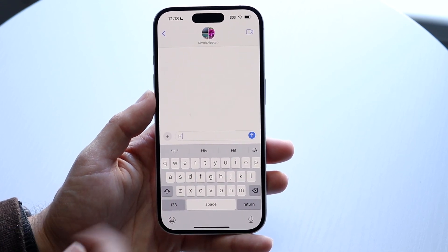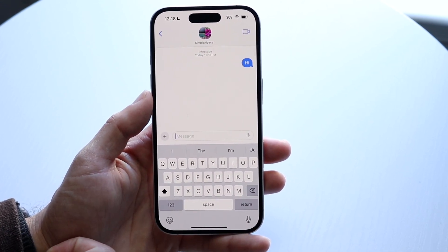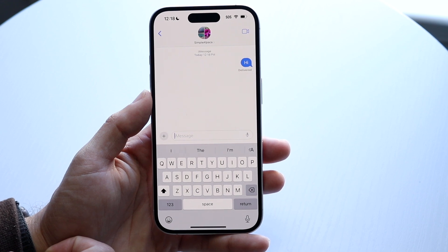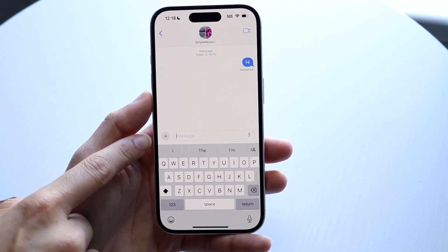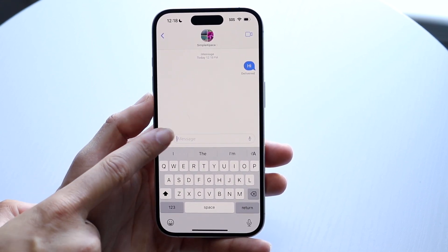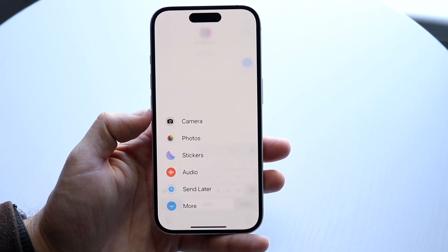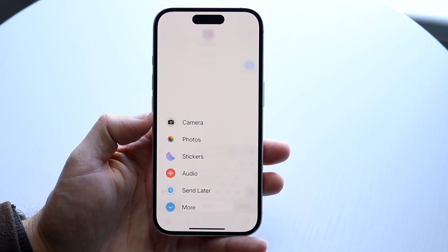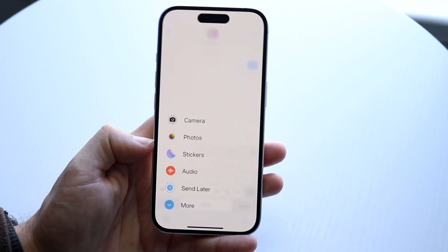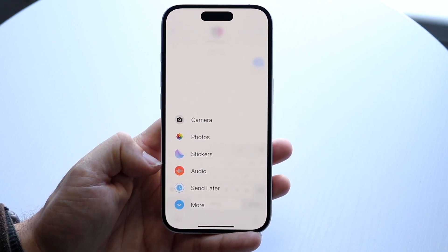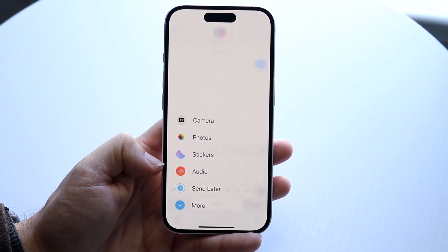If I wanted to text someone hi, I can type it and send this blue message. I can also send a voice message and so many other things by clicking on the plus button right here. Clicking the plus button lets me open up my camera to send a photo, open up my photos app, click on stickers, or click on audio if I want to record and send an audio message.